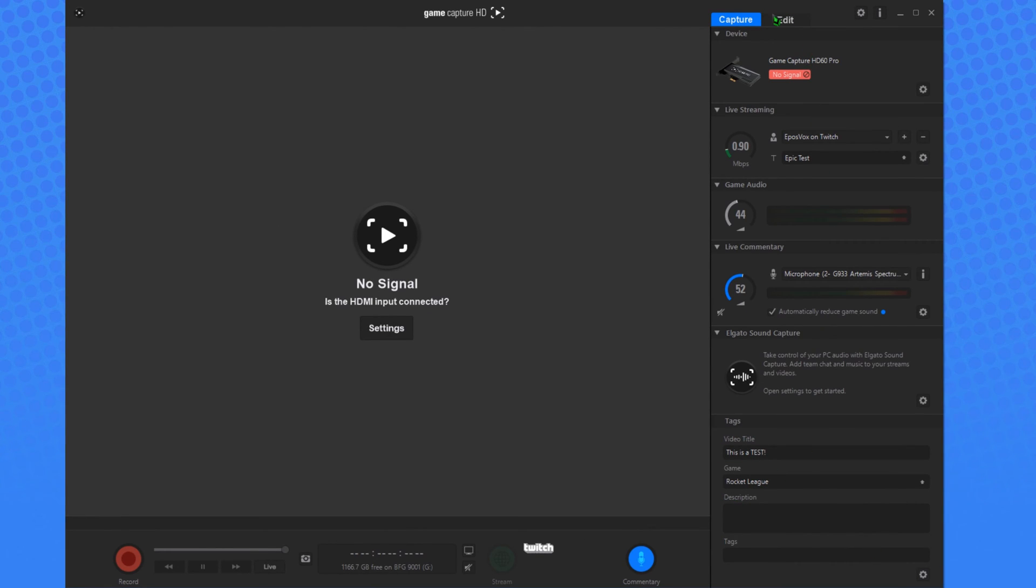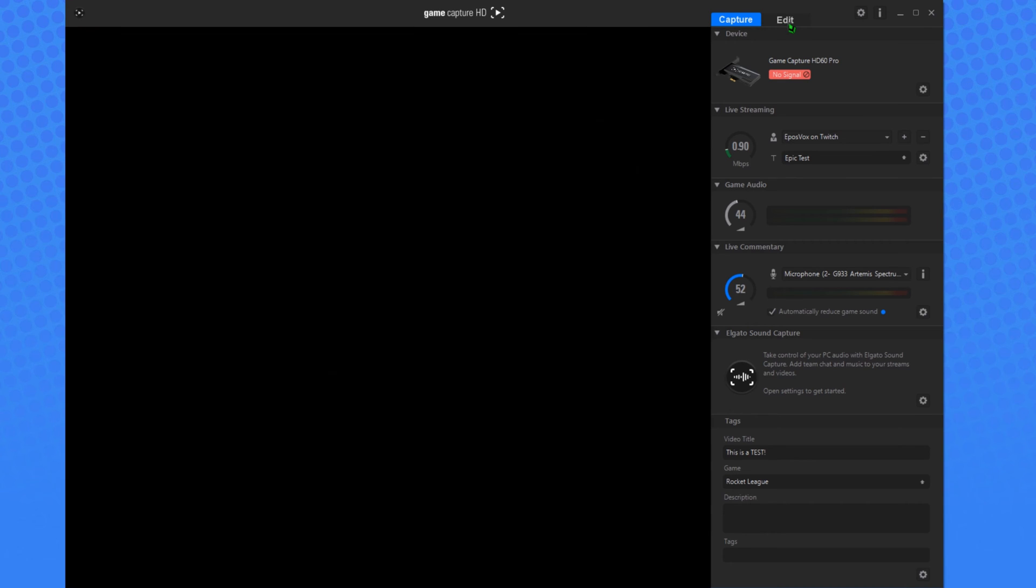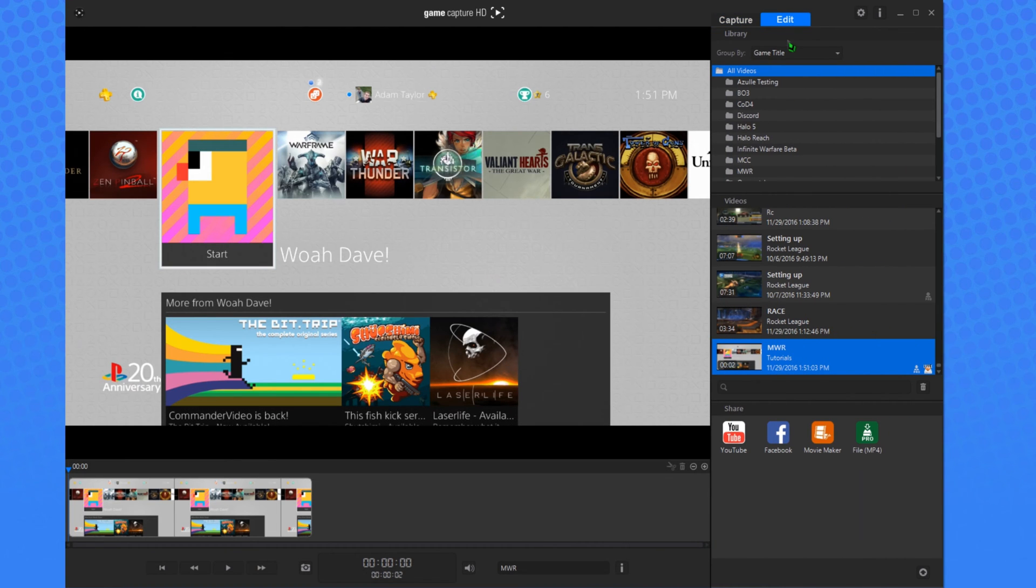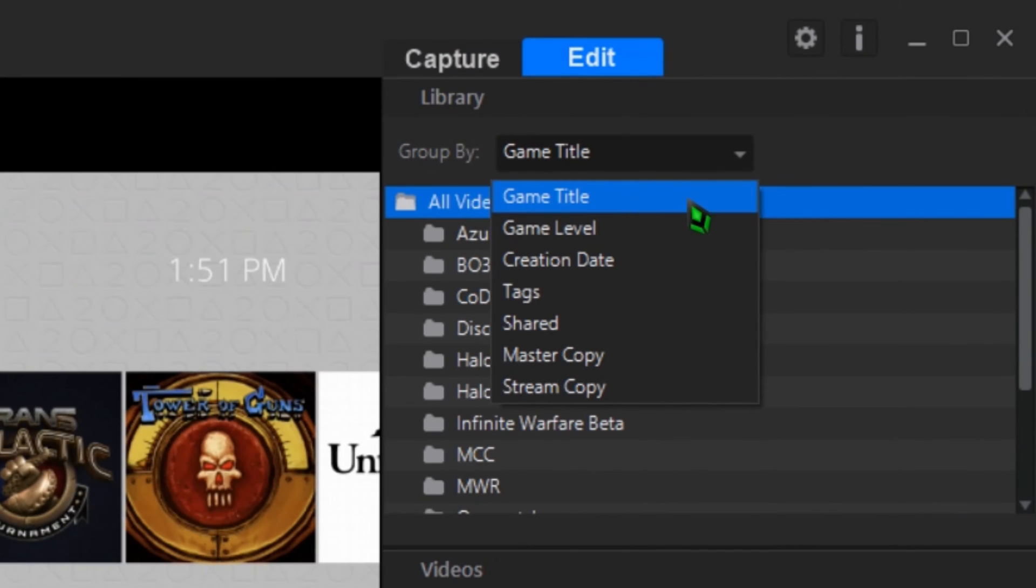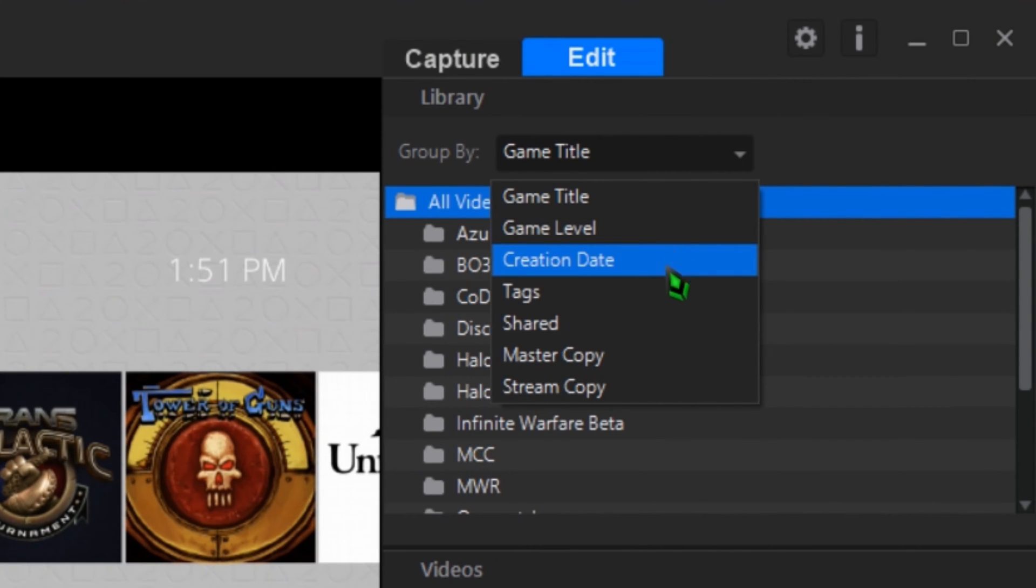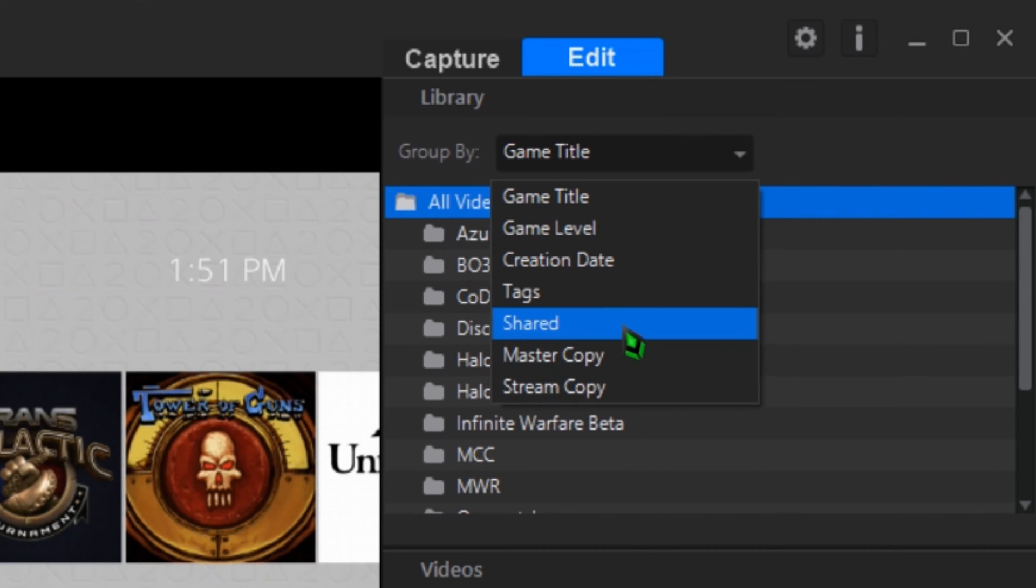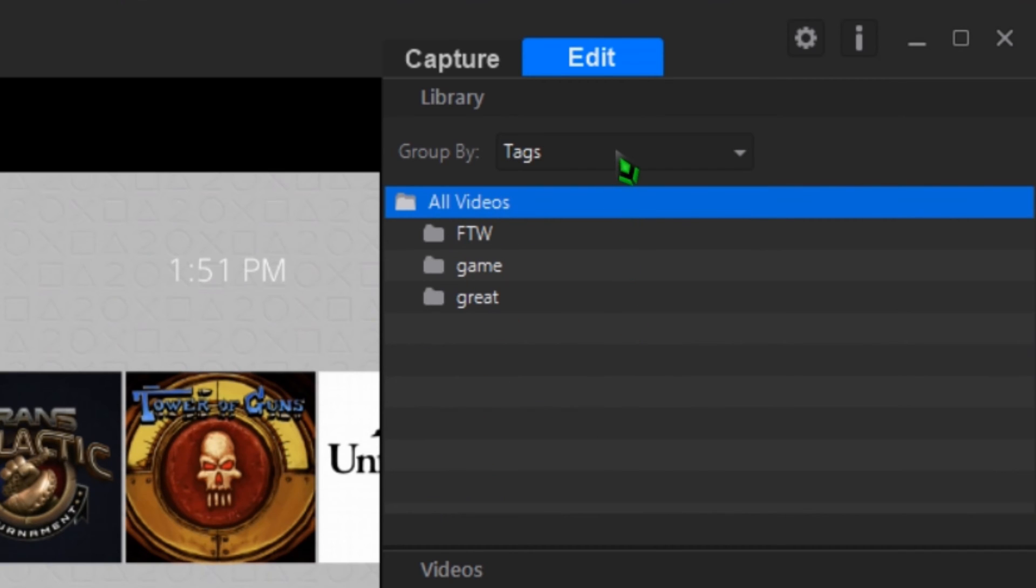Over on the Edit side of the software, you have the Library section. I primarily keep this sorted by game title, but with the dropdown menu, you can also sort by all of the other fields: tags, video name, game level, and so on. And can even sort between Master Copy recordings and Stream Copies. It's pretty cool.